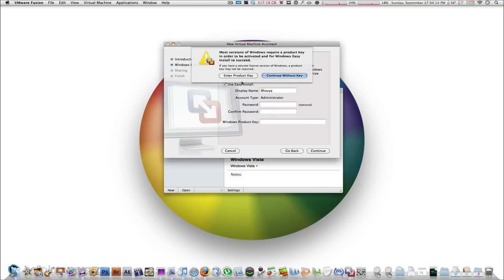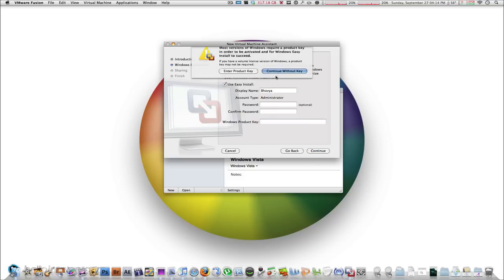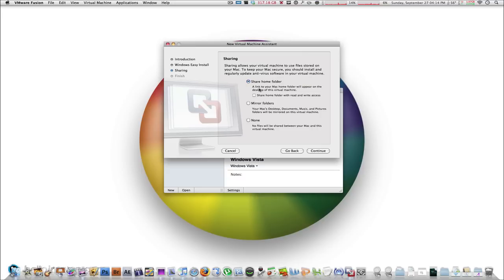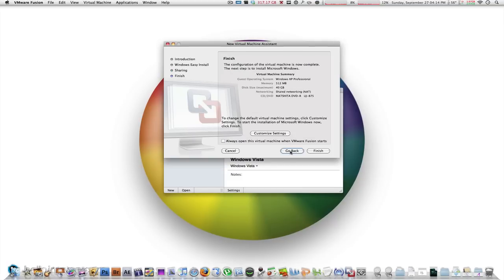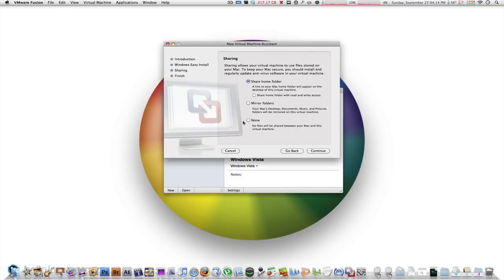You can click continue and you can click on continue without product key. And here is where you can select to share your home folder, mirror folders or copy it or do nothing. I like to share my home folder so I'll click continue. Actually, I'm going to click on go back for now and click on none just for the purposes of this video.